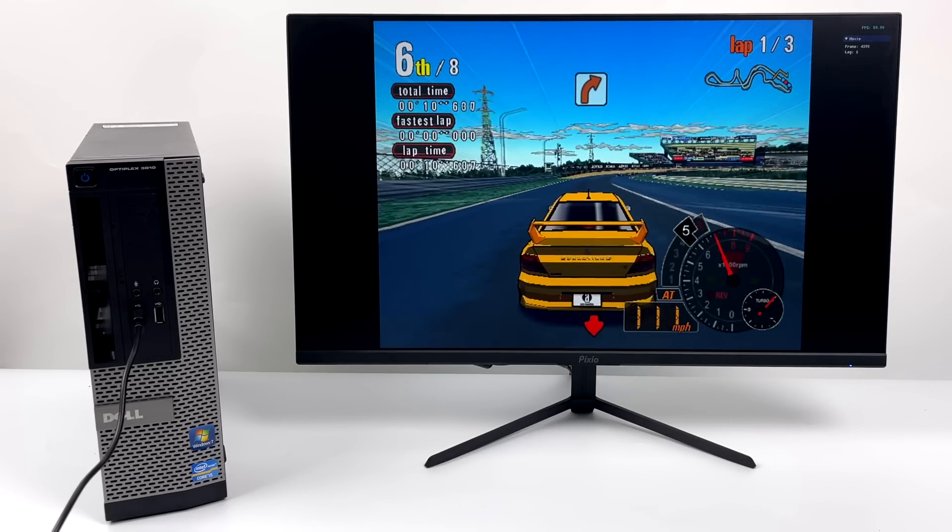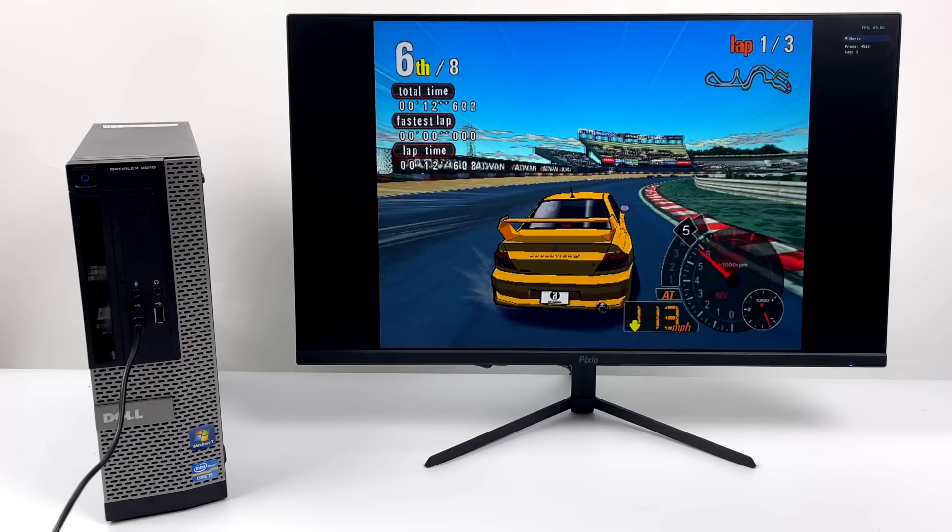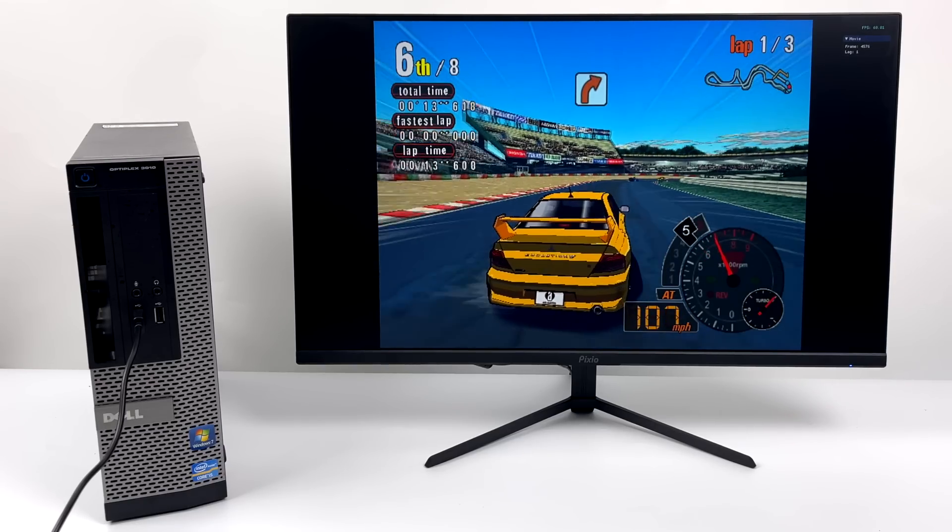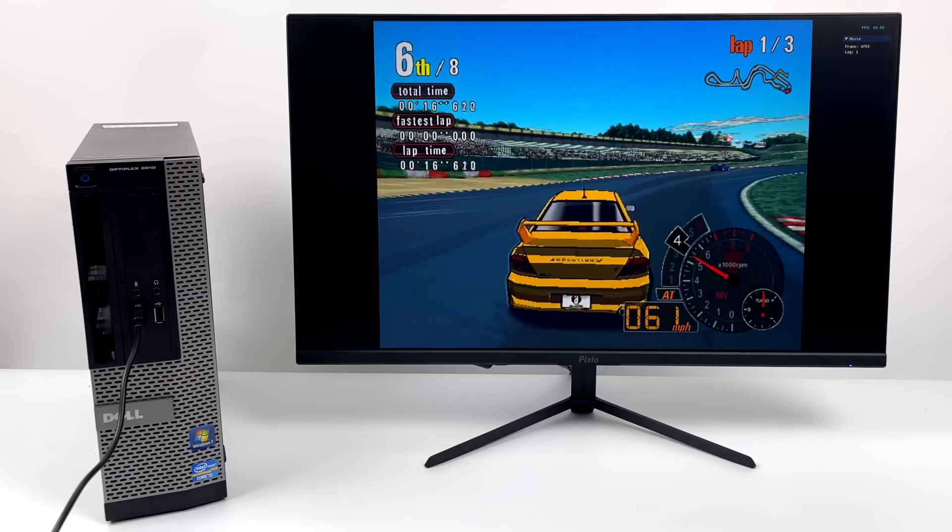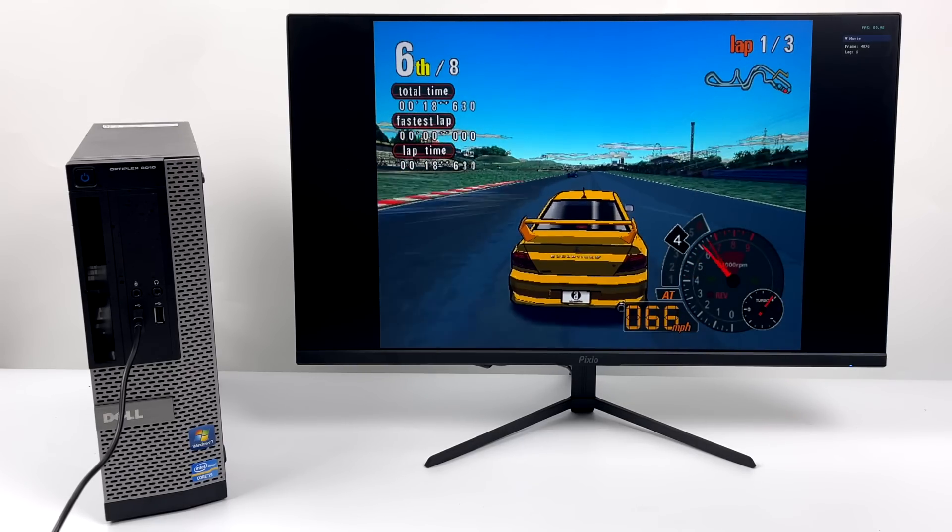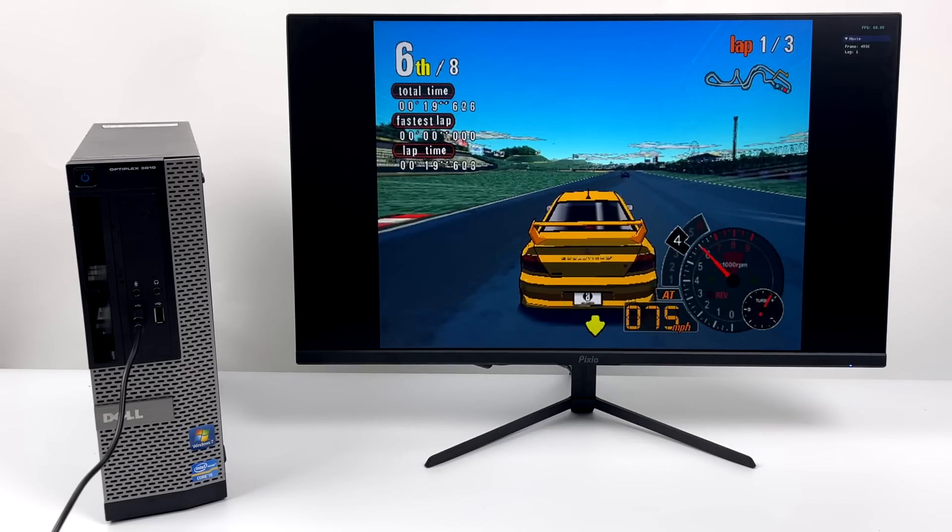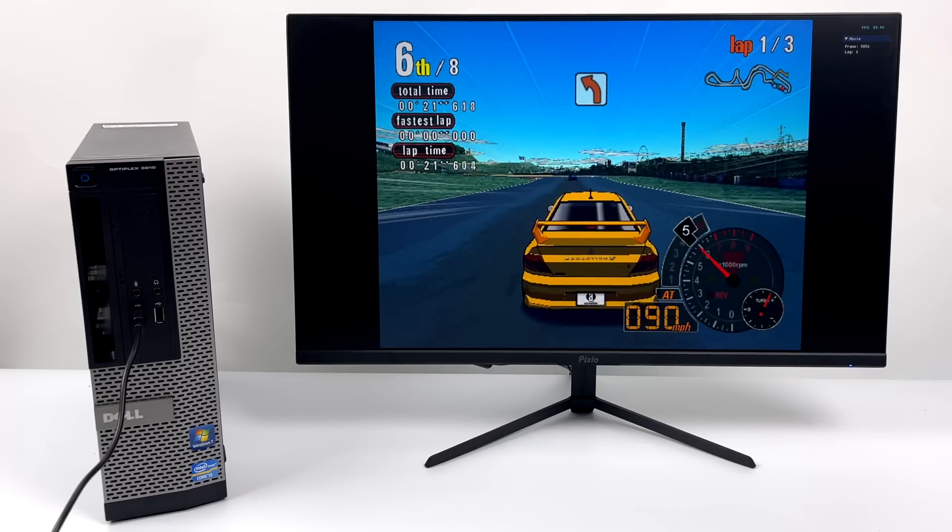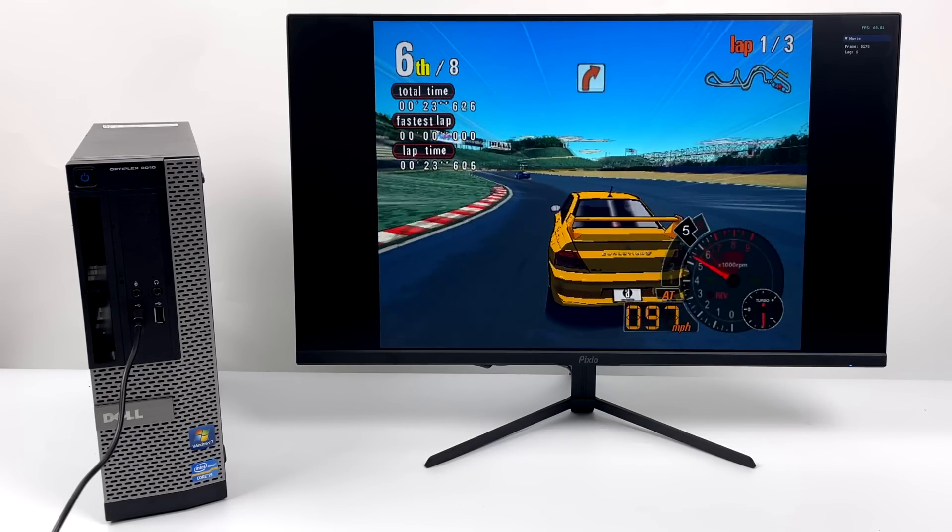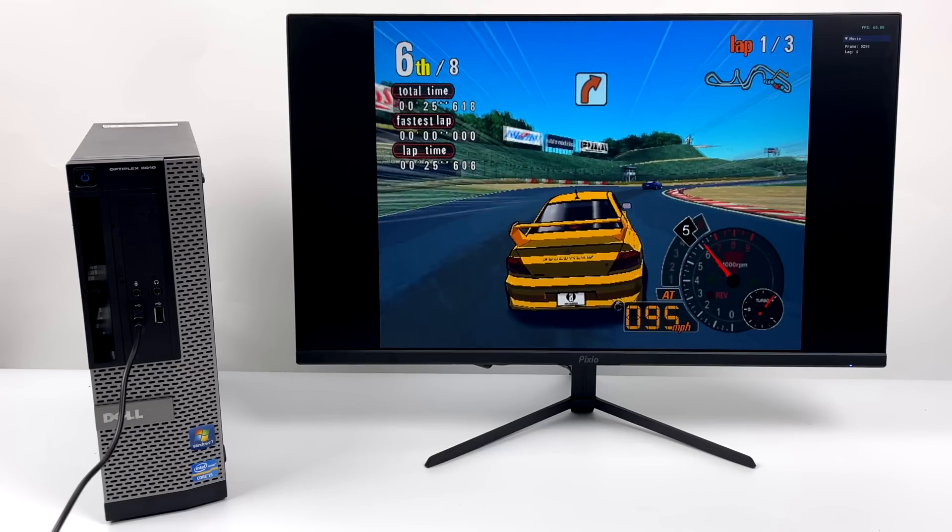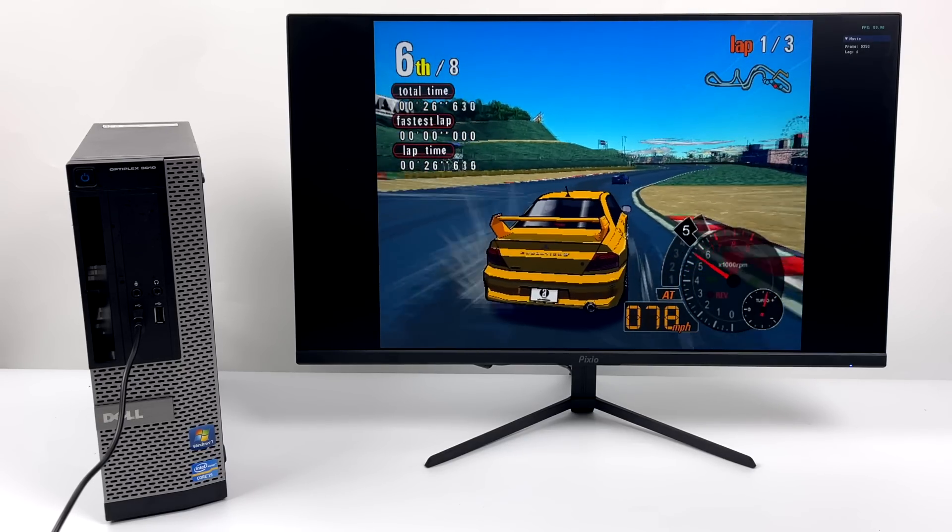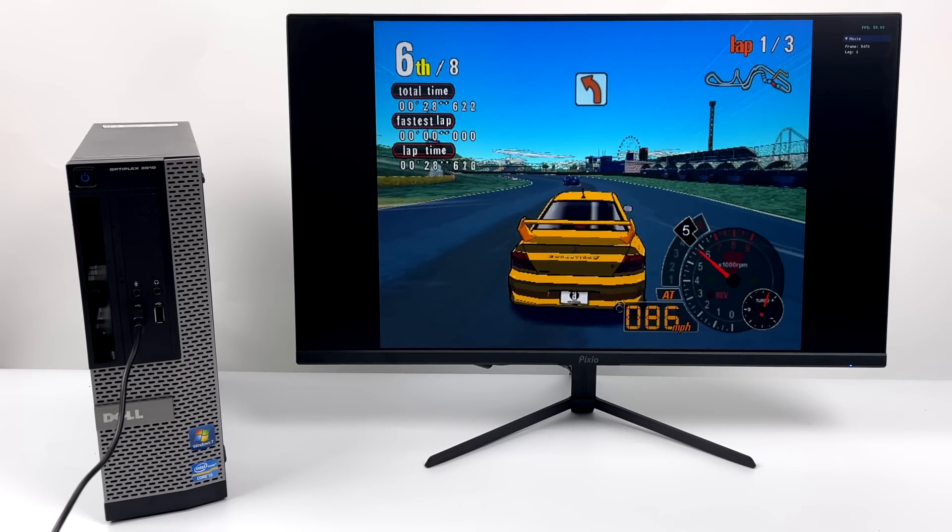We are at 60 FPS with this game here. And around this corner is usually where it starts to dip down on lower end machines. And it's sticking at 60. So yeah, the setup like this can also handle GameCube. But there's really one more that we need to test, which is kind of taxing on the GPU and CPU side of things. And that's PS2.